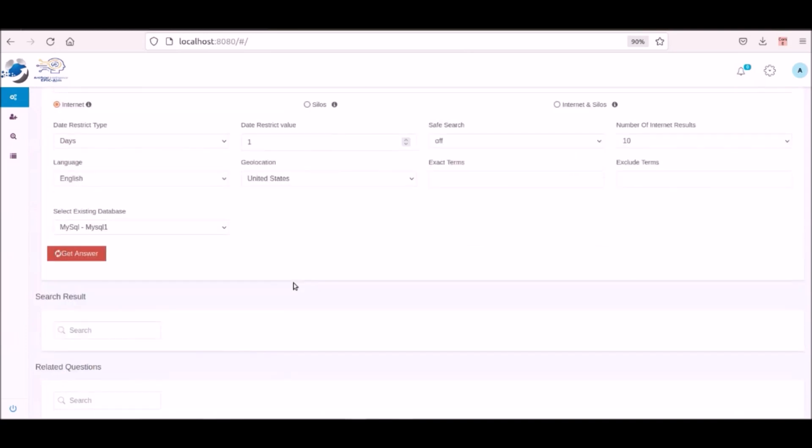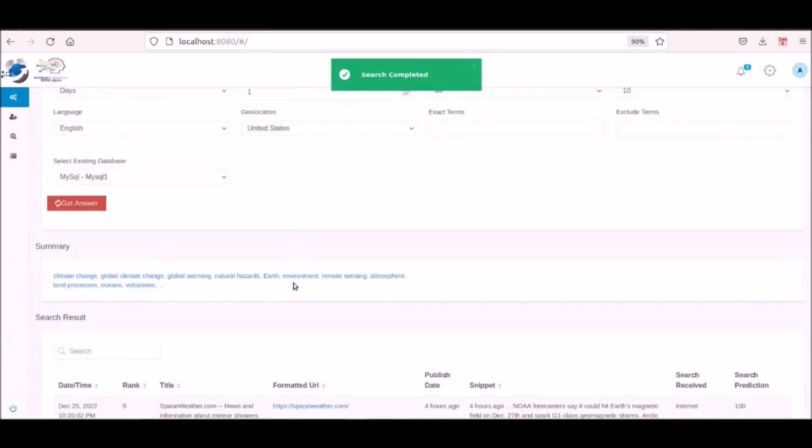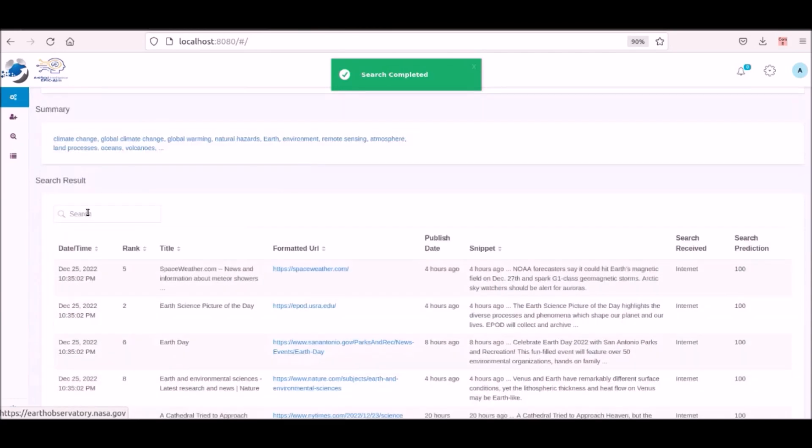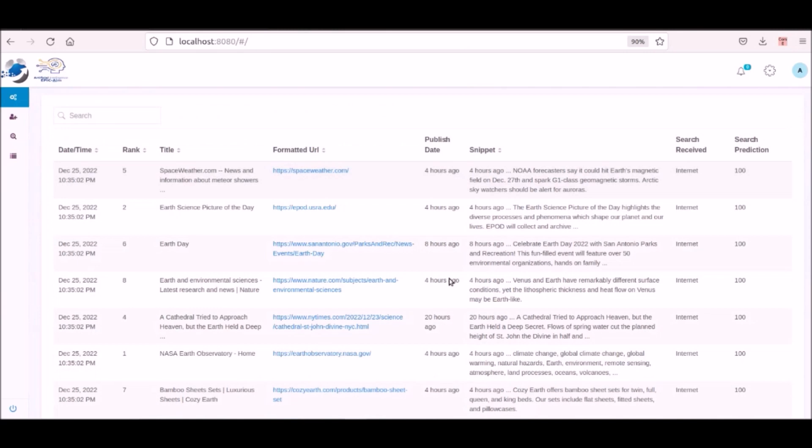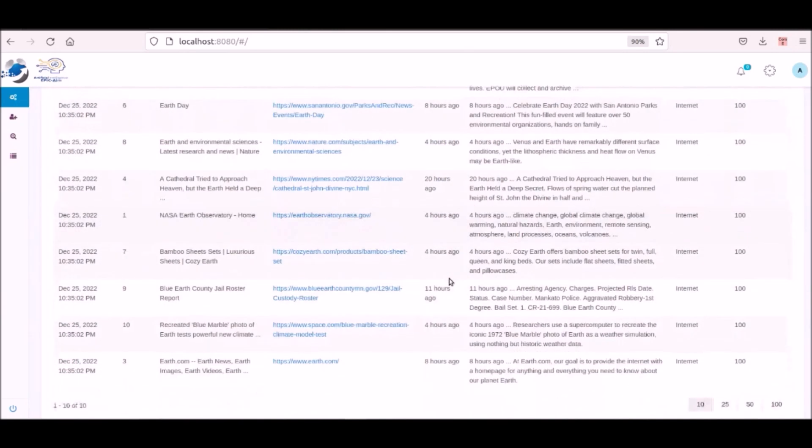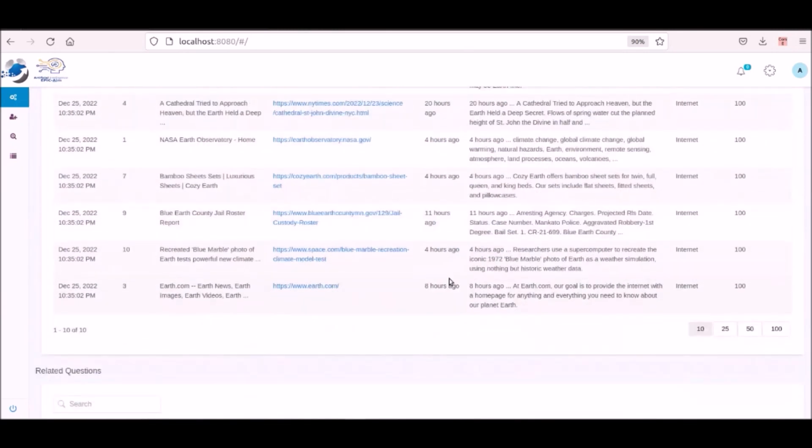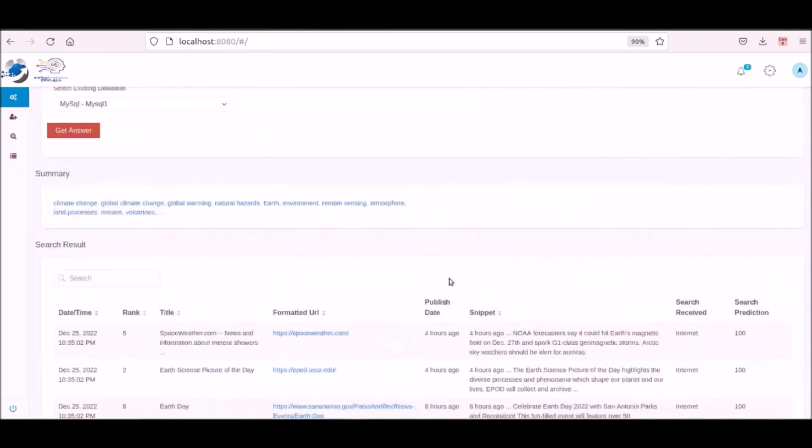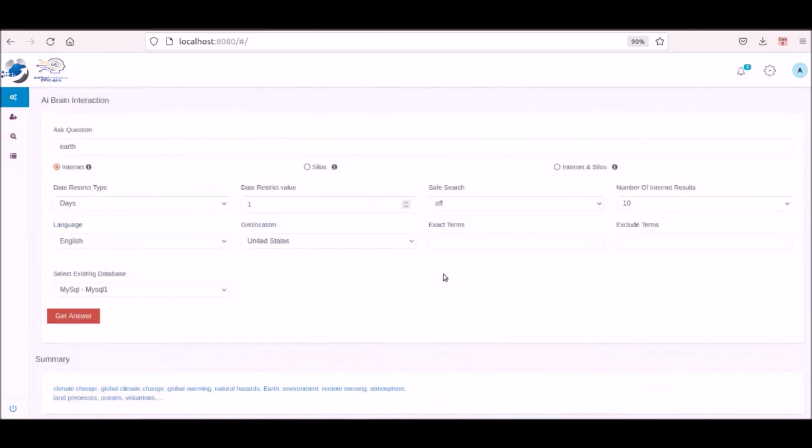Now with this request completed we see a short summary of the topics searched, and list of results with one click to bring up each site you're interested in, timestamps, rankings done partially by the search engine and Epic AIM's algorithms and where the results came from, the internet, your stored silos or your private silos.